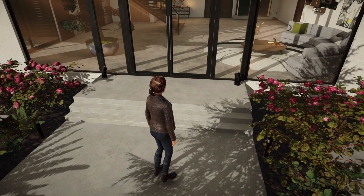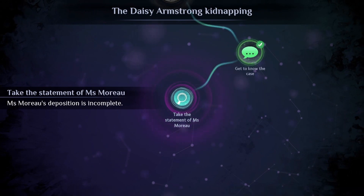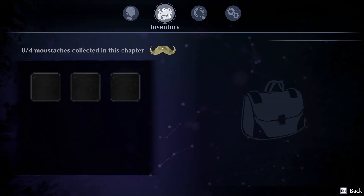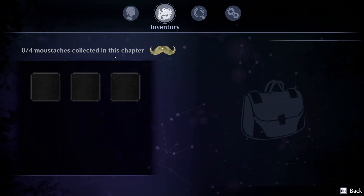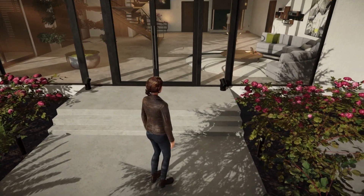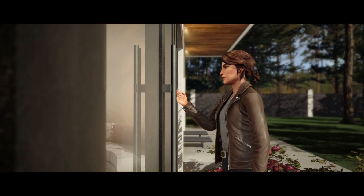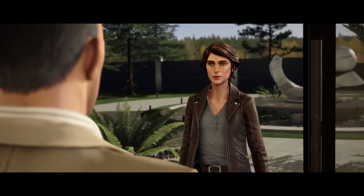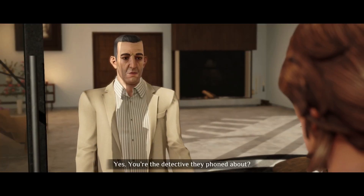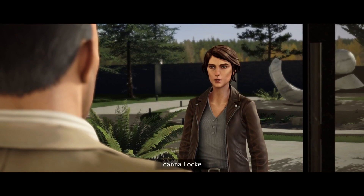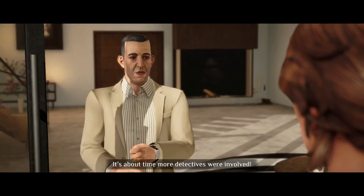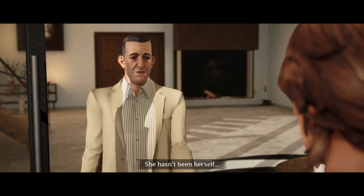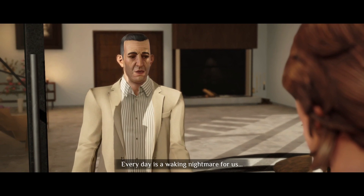This is a new chapter, so Joanna also has to collect mustaches — four of them — but she doesn't have a mustache herself, which is funny. Here's the daddy. 'Good evening. Colonel Armstrong?' 'Yes.' 'You're the detective they phoned about.' 'Joanna Locke. I don't remember you.' 'I'm newly assigned to the case.' 'It's about time more detectives were involved. My wife Sonia — she hasn't been herself. Every day is a waking nightmare for us. Tell me you've uncovered something new.'